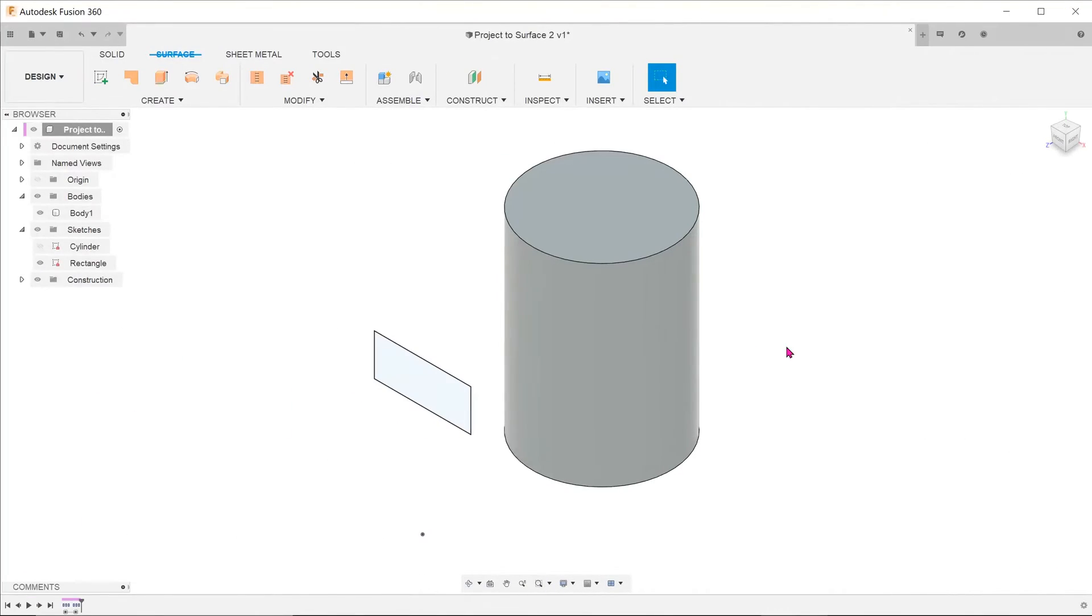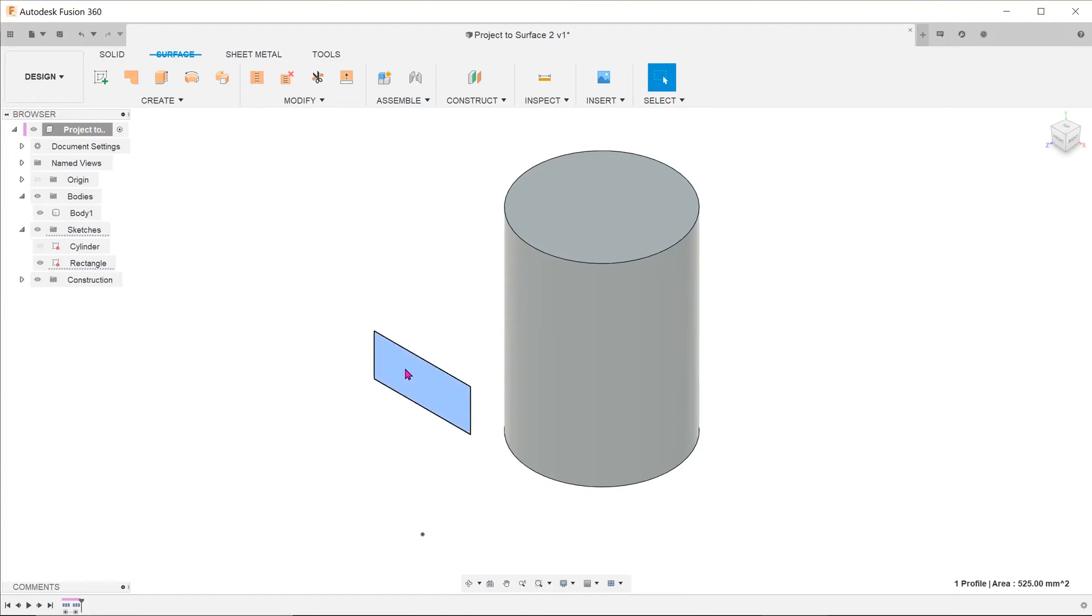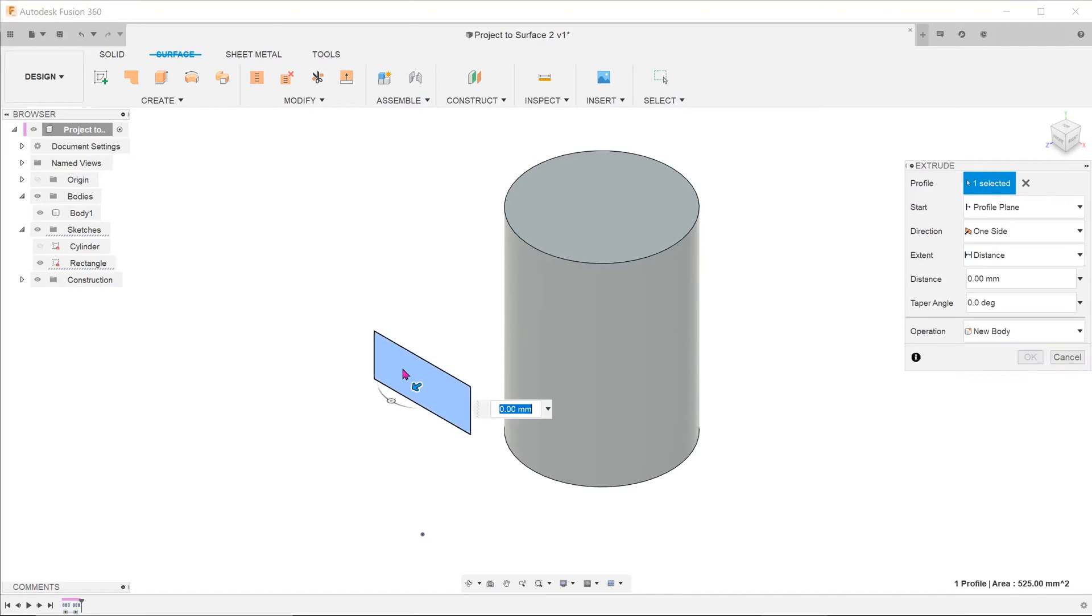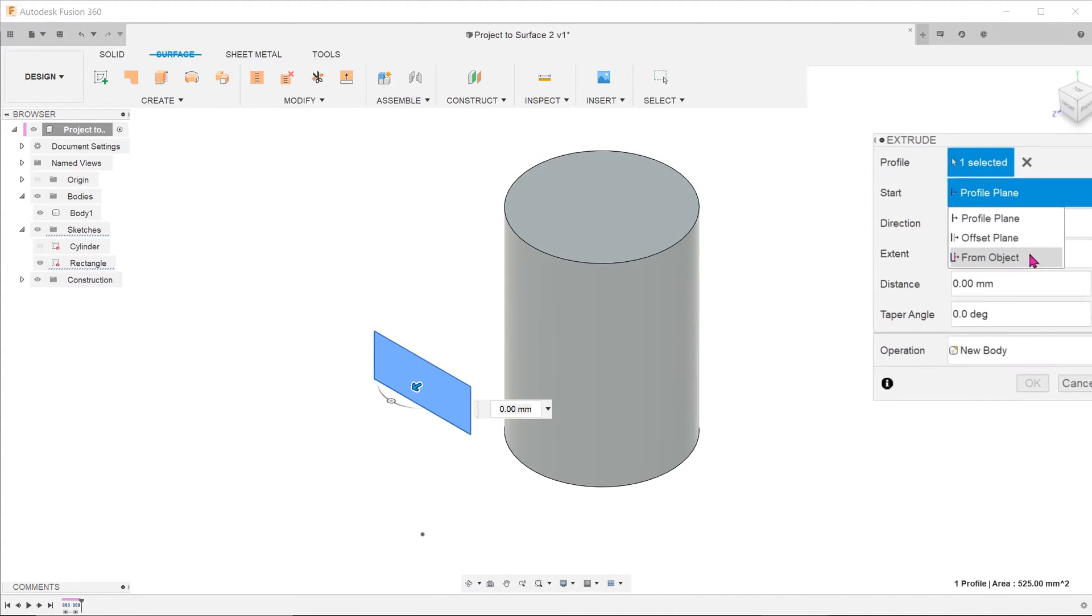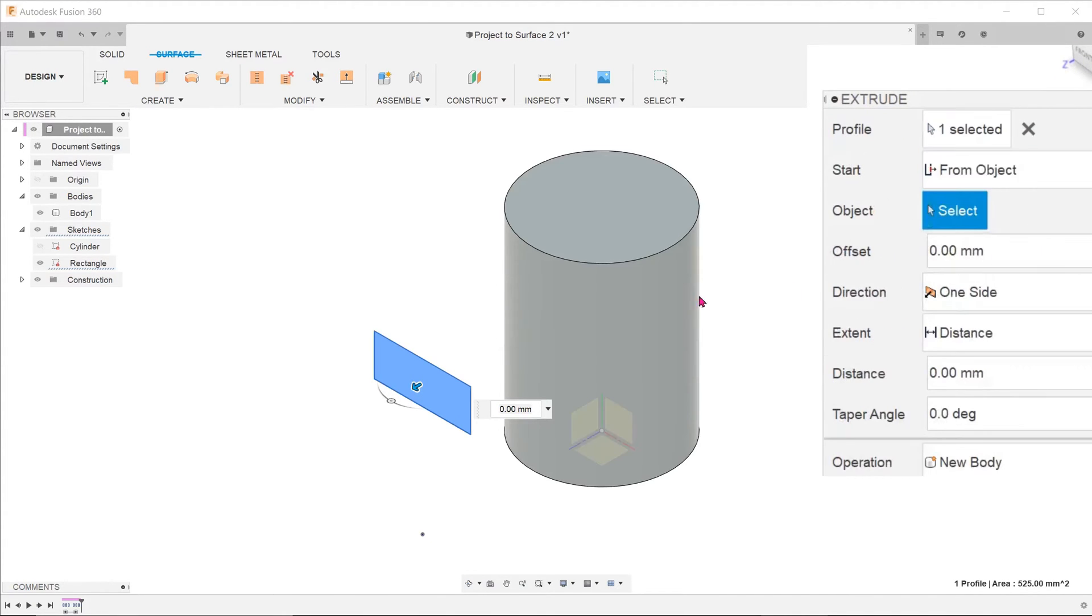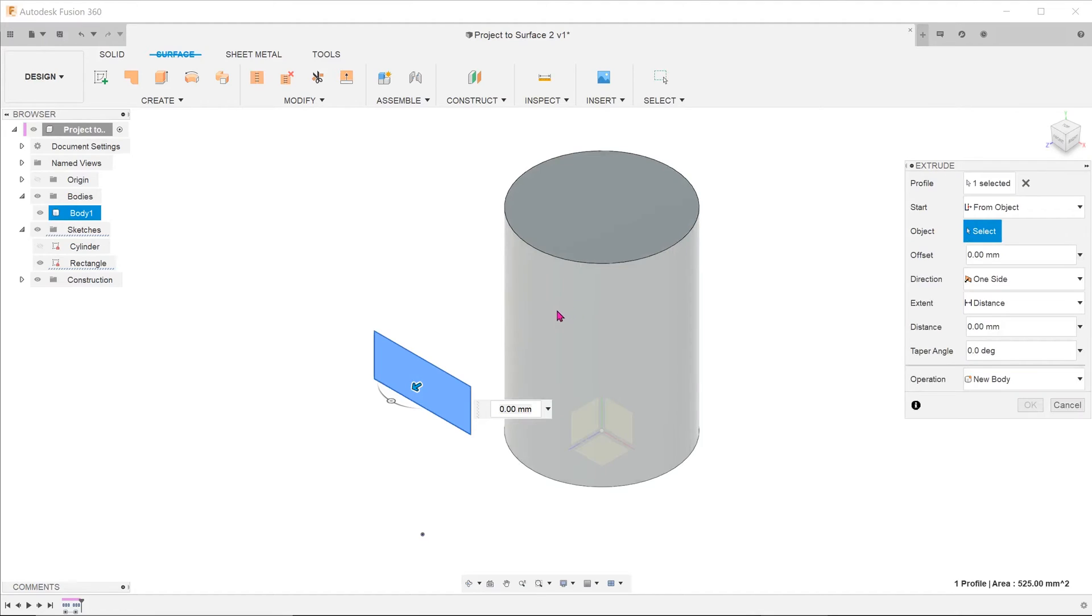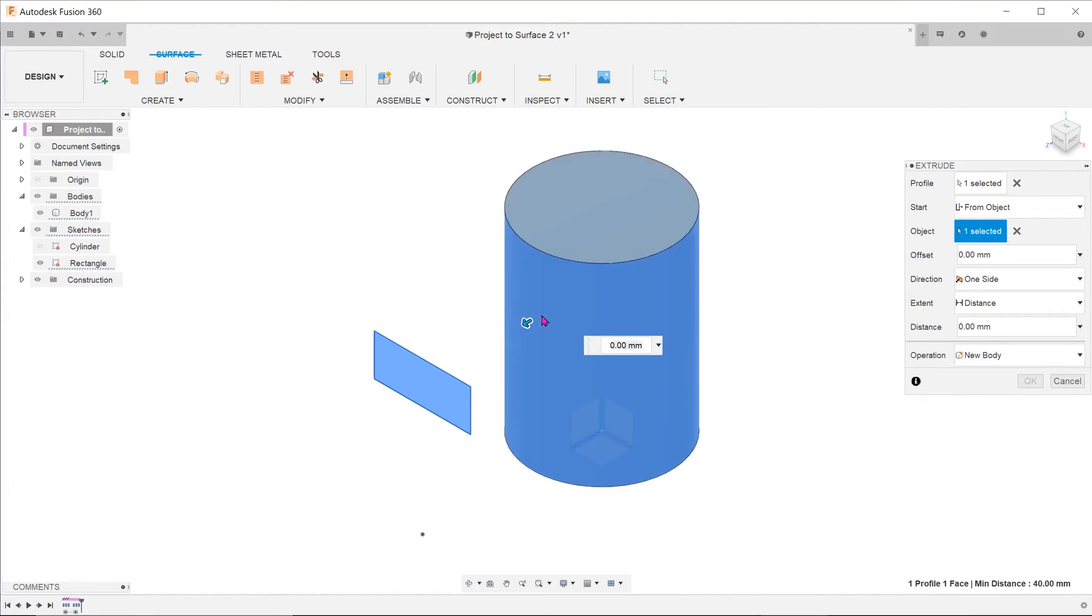Let's rewind back to the point where we had the sketch in front of the cylinder. Select the rectangular profile and start the extrude tool. For the start option, choose from object and select the cylindrical face.